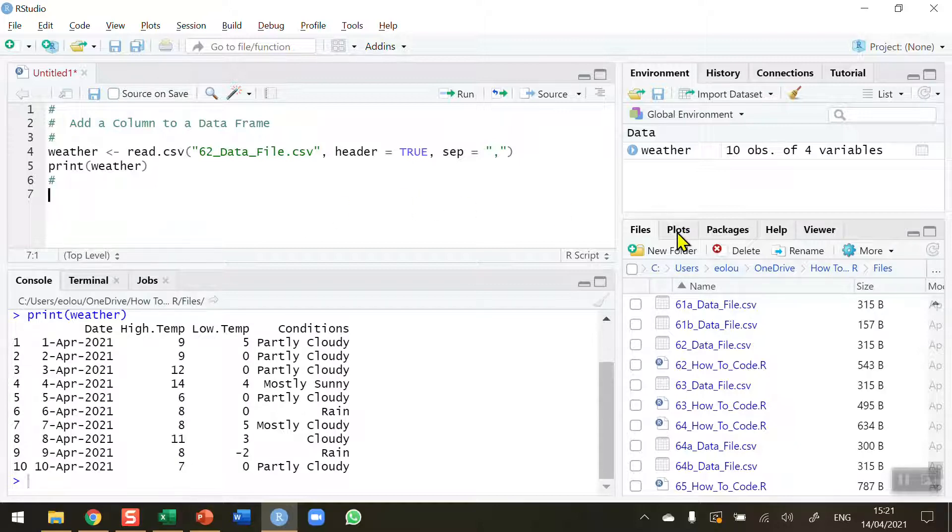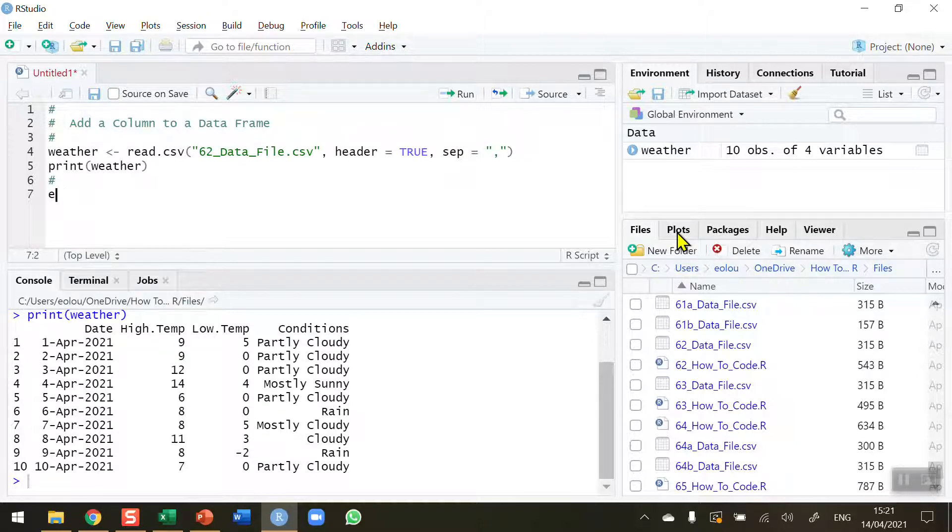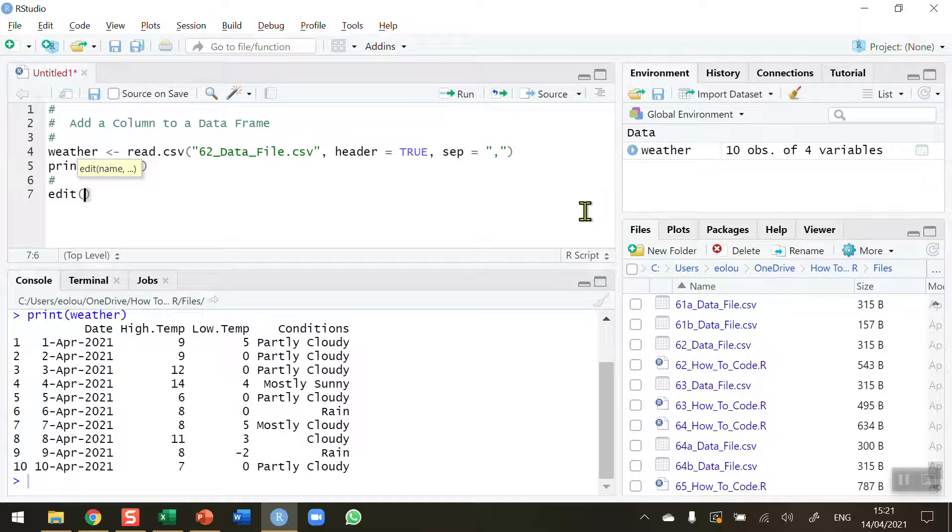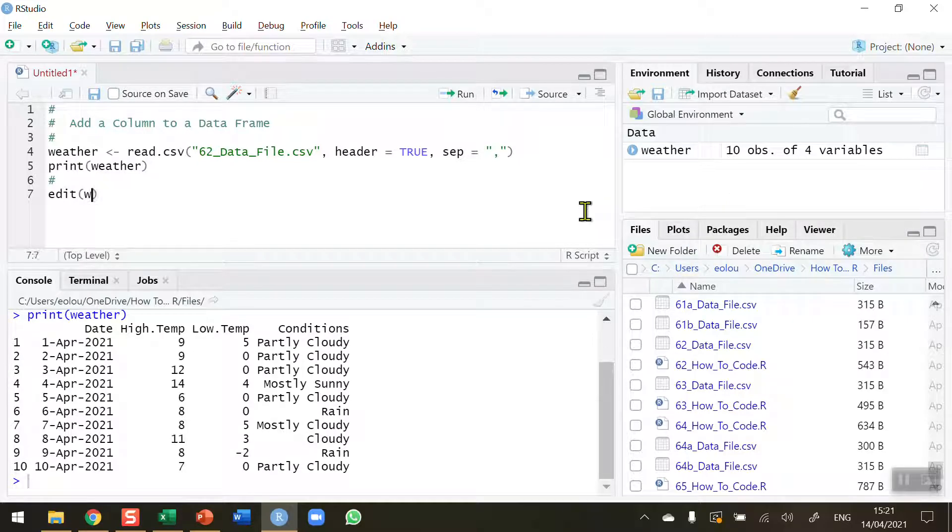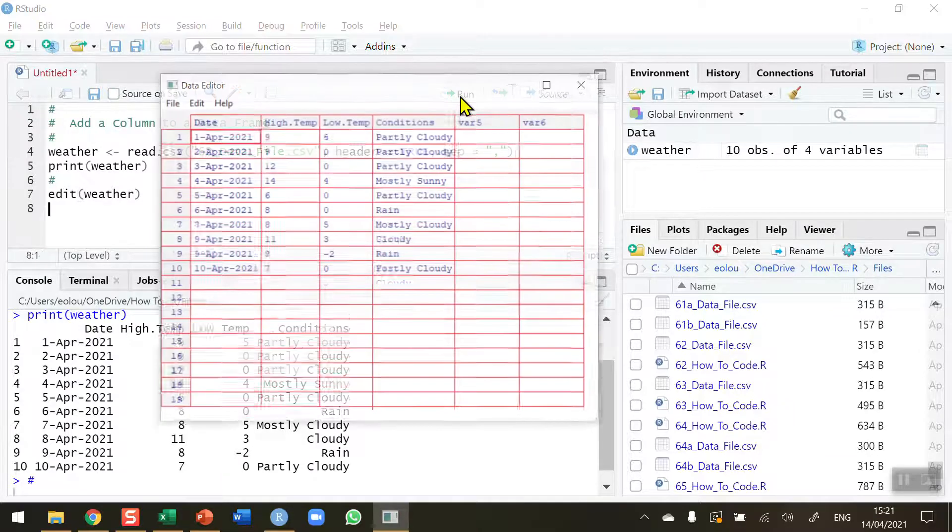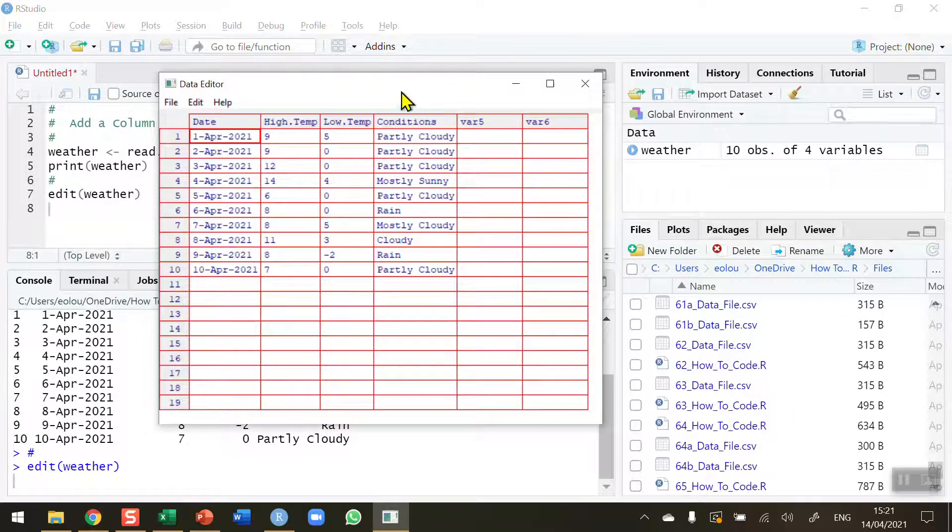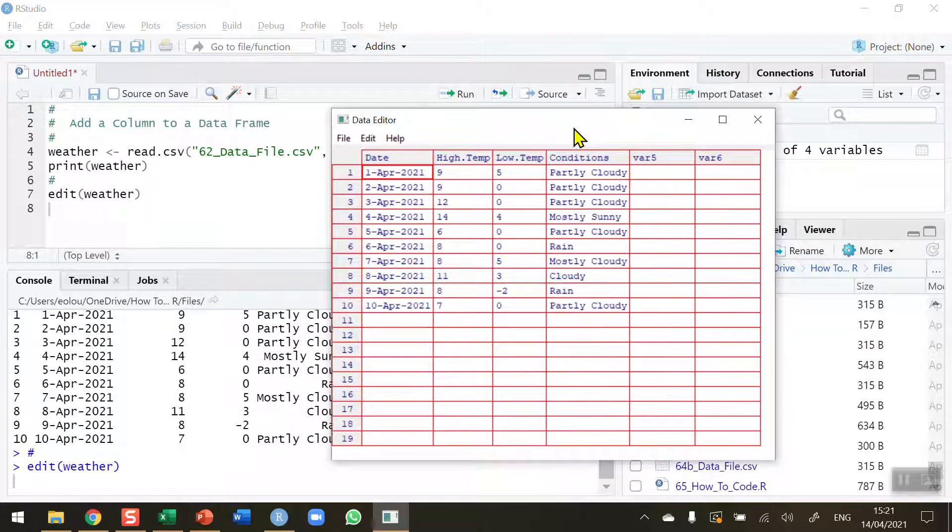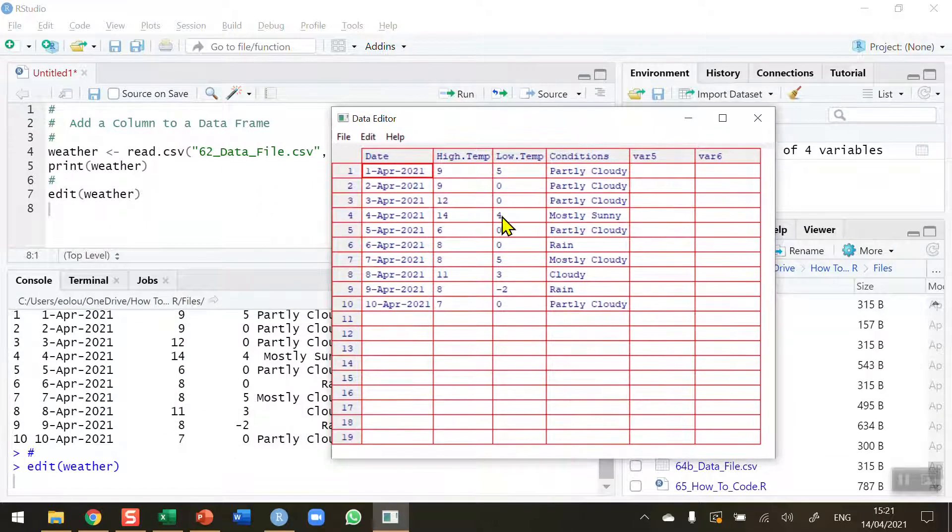So I can do it using the edit function. So I'm going to edit, open and close brackets. Let me fix the typo there. Edit, open and close brackets and I'm going to edit the data frame that I have just created which is called weather. Now when I run this line, up comes in the R studio a small data editor.